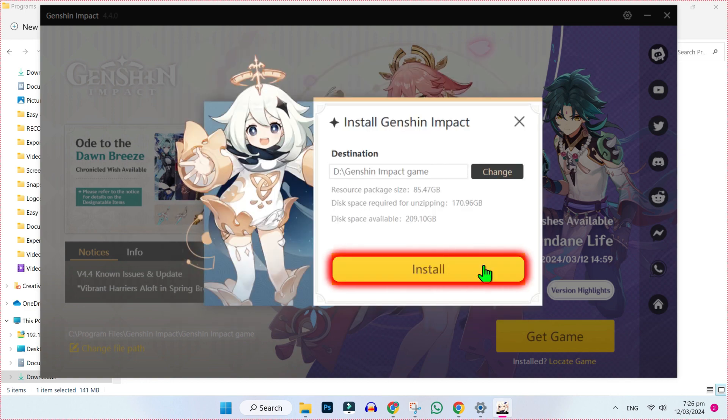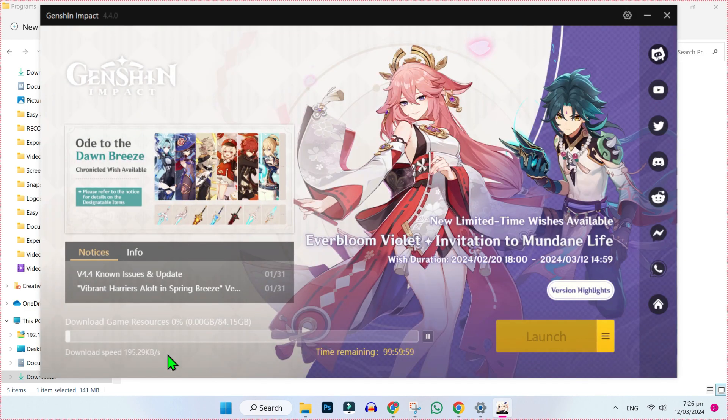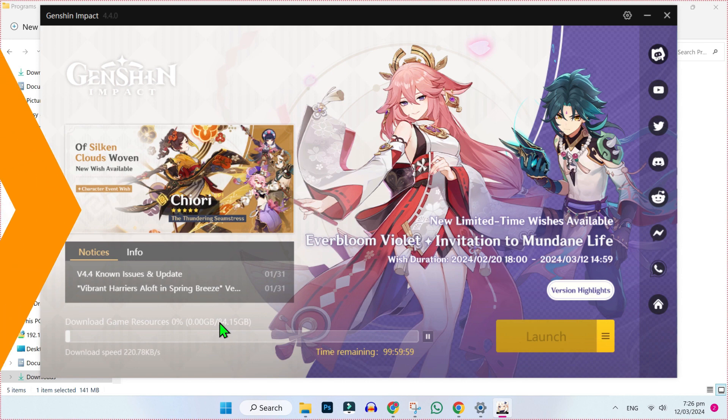Then the install button will appear. If you click on install, it will start installing this game into your PC.